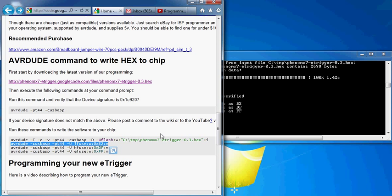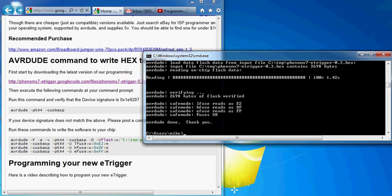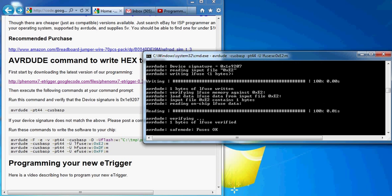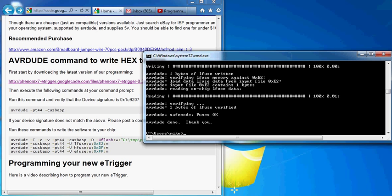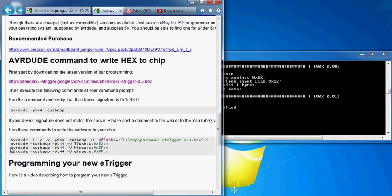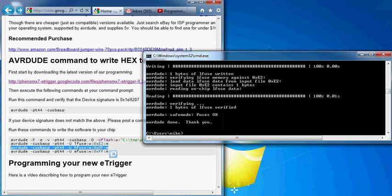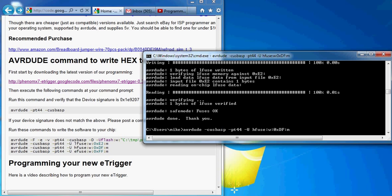So now your chip has the first part of the programming. The rest you're going to need to set the fuses, which is another part of the chip, just to match what we have. Go ahead and paste that in there and hit return. You should see it write that out pretty quick. And same thing for the next two fuses.